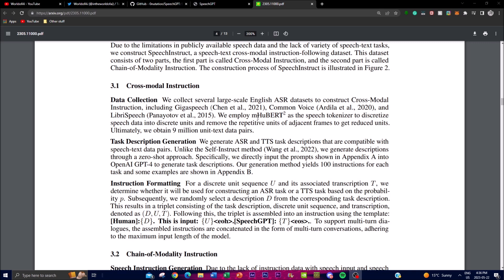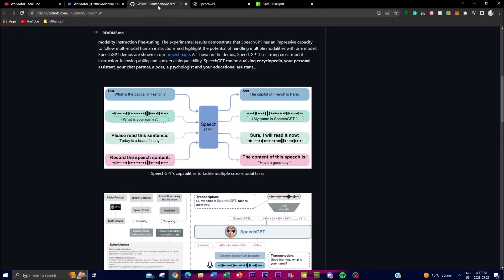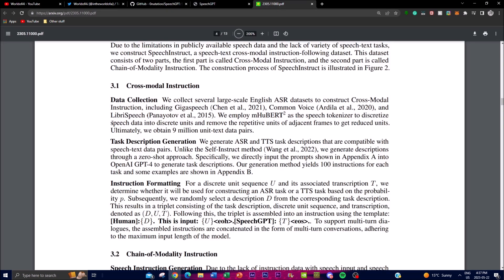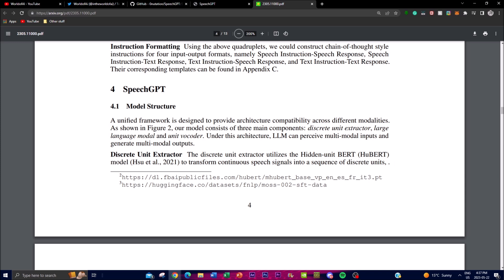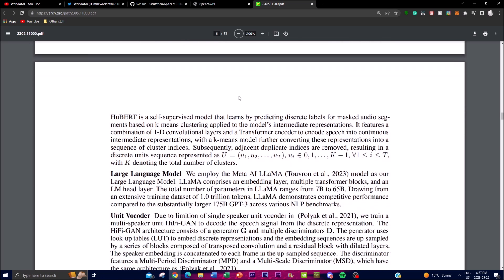The language model used in the SpeechGPT framework is LLaMA, made by Meta. LLaMA is a powerful model with parameters ranging from 7 billion to 65 billion, enabling it to process and generate natural language text. It was trained on approximately 10 trillion tokens, allowing it to learn language patterns and demonstrate competitive performance on various NLP benchmarks.